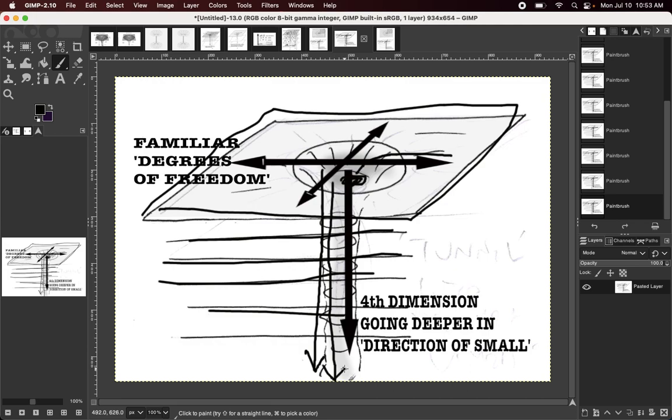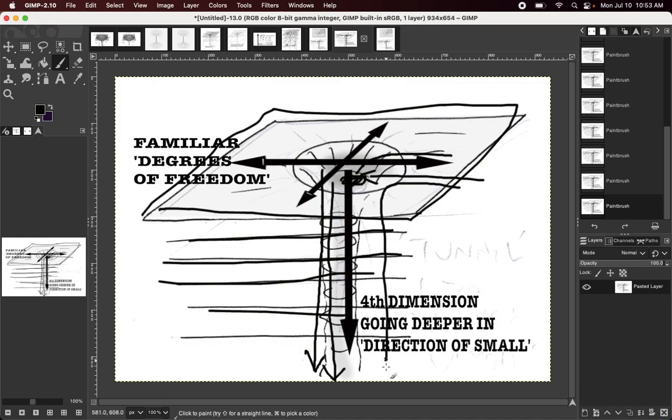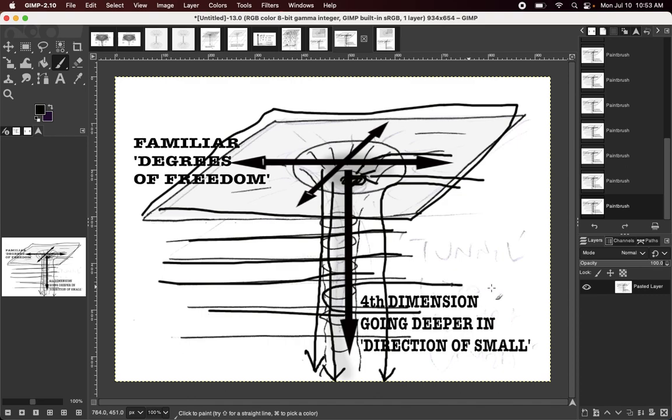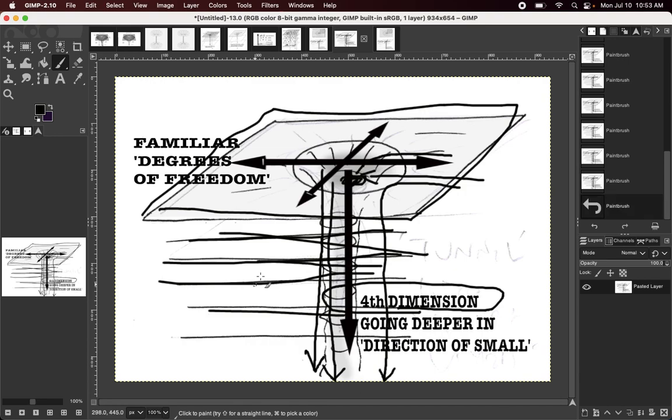regardless of whether there's a black hole or not. The math is saying that the direction of small goes infinitely in that direction, so it's not actually getting smaller, it's a fundamentally different direction of the fourth dimension lying alongside our own field of space, and that's what superspace theory makes the claim, and it's supported by the math that we already have. It's just the interpretation which is different.